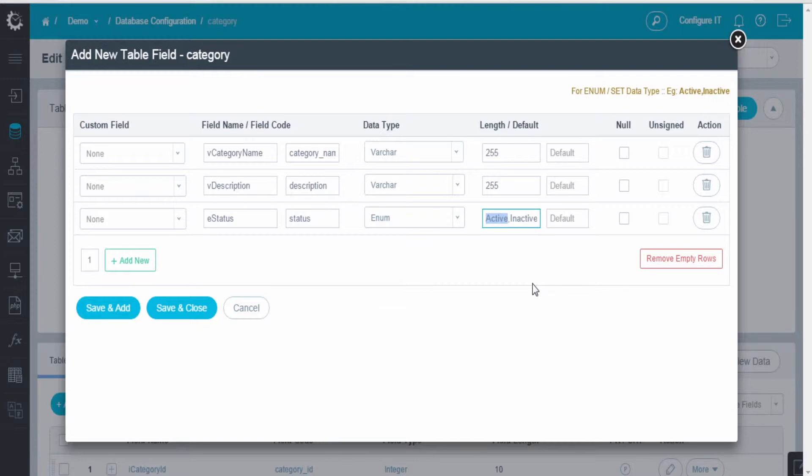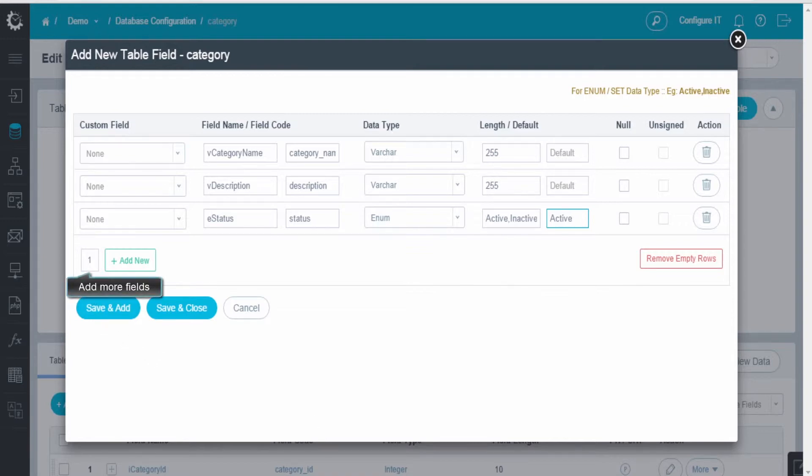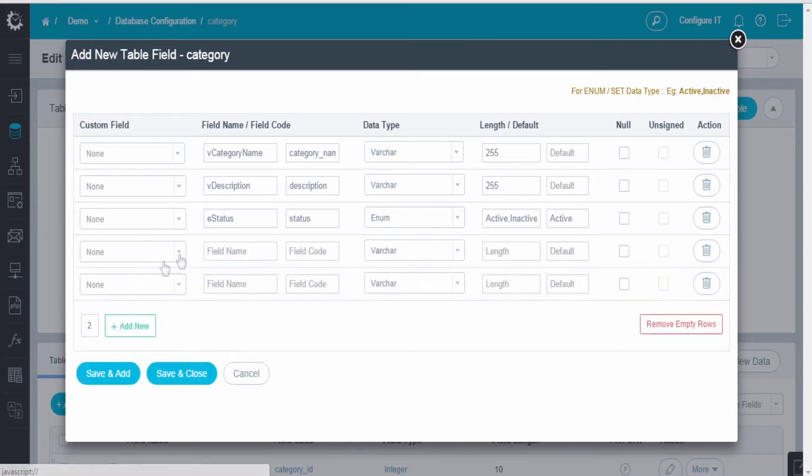Set the default value for the field, in this case Active. You can also add more fields if required by clicking on Add New.